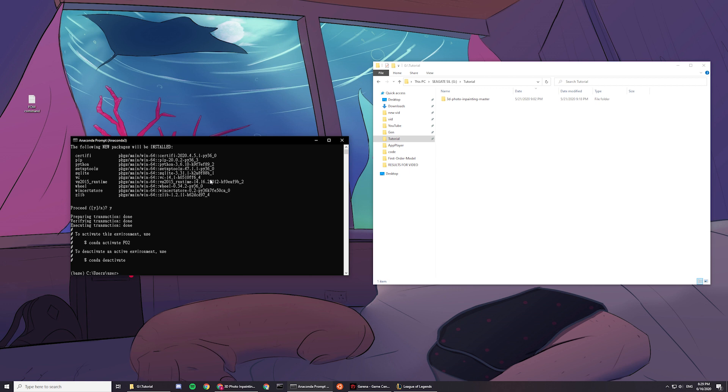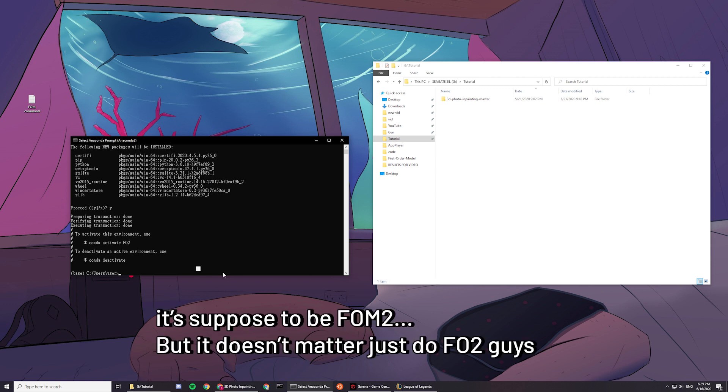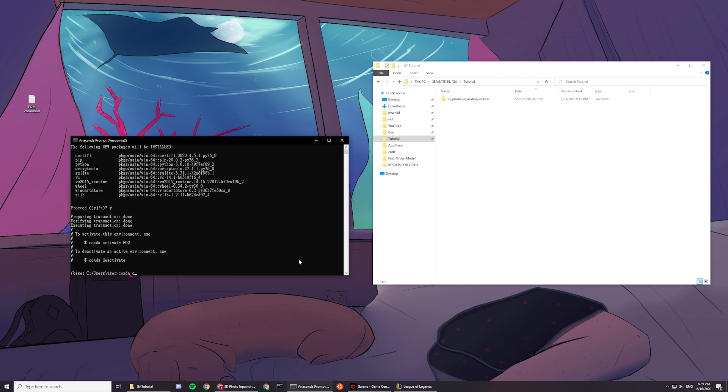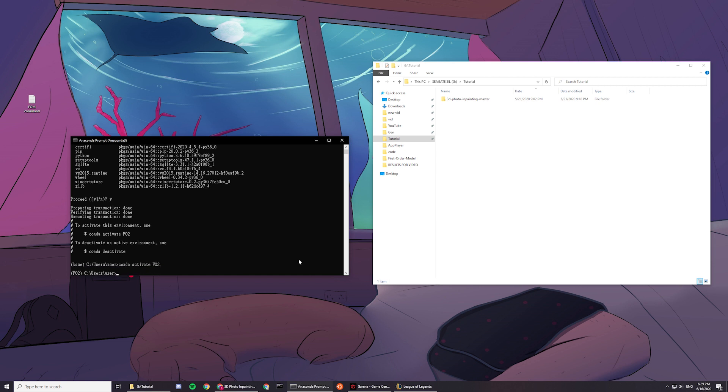And then after you install it, I had a typo here, just to say it again. So now it's fo2. So we want to activate this environment, fo2. And then here you can see that you have activated.